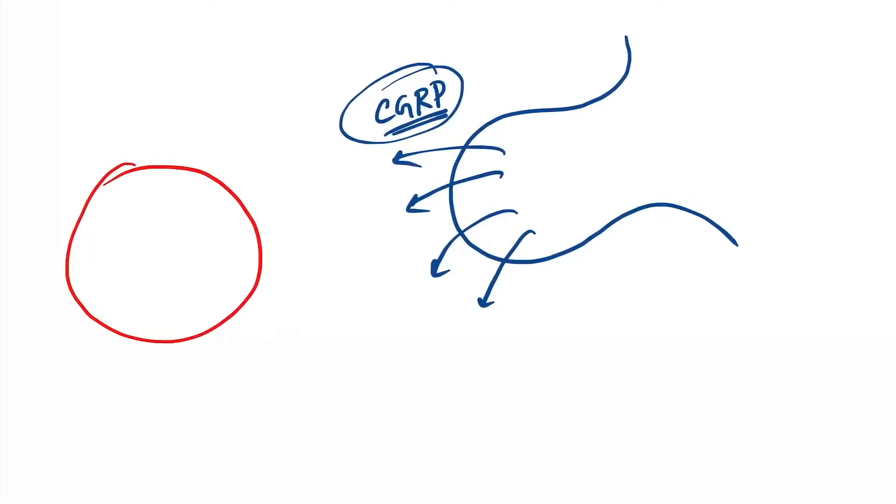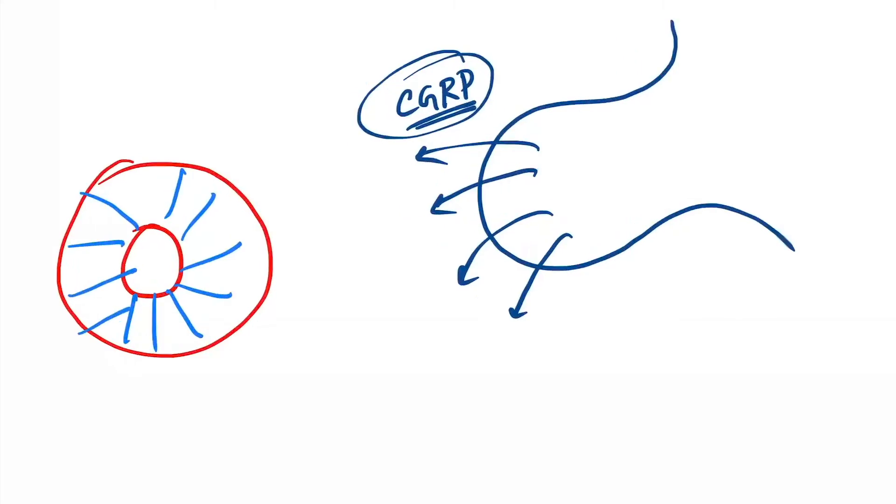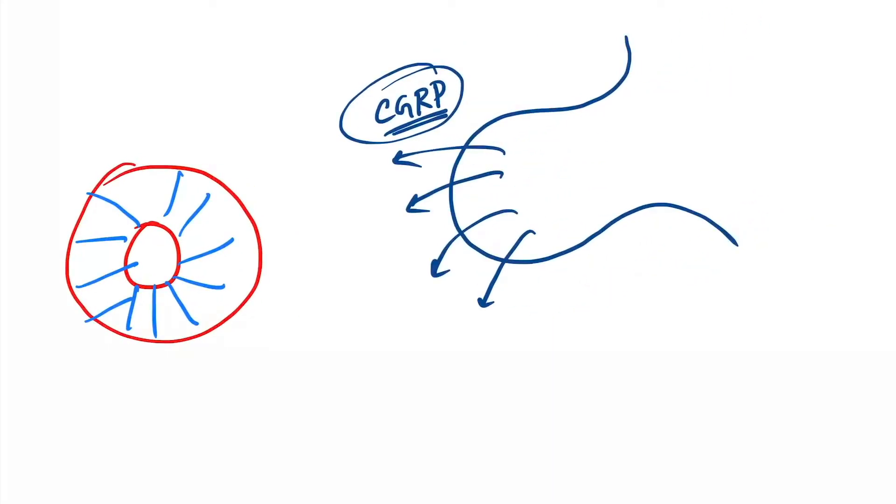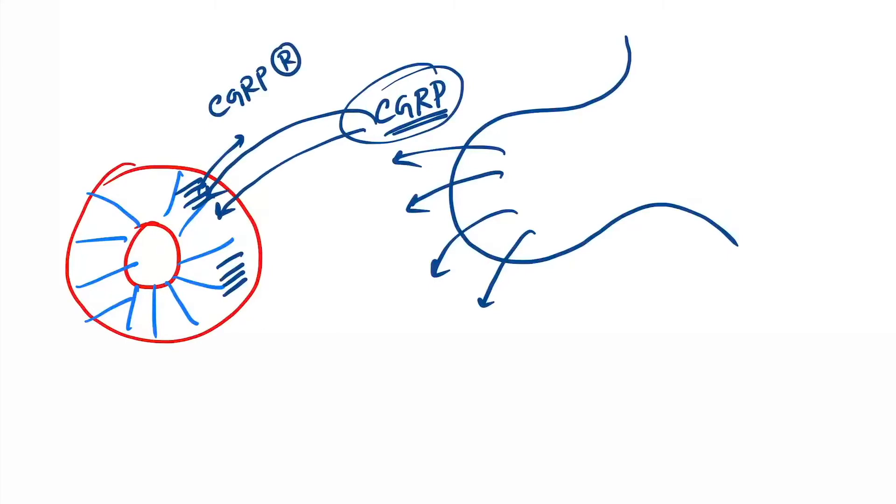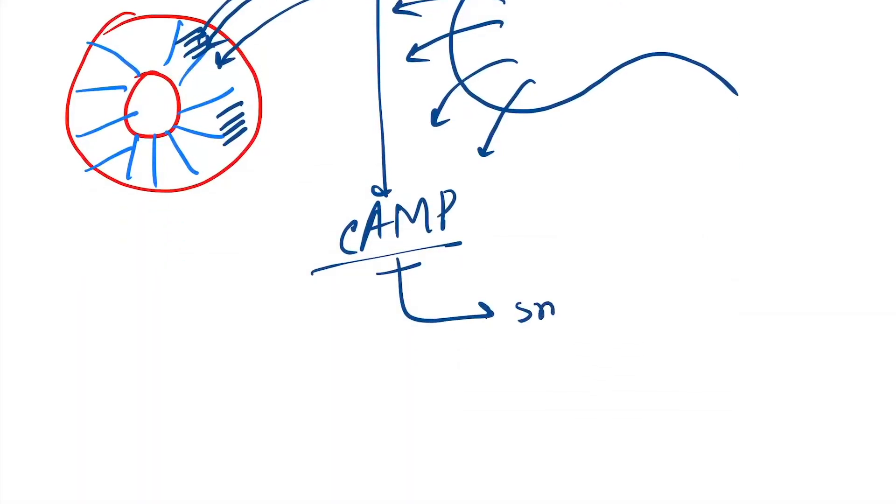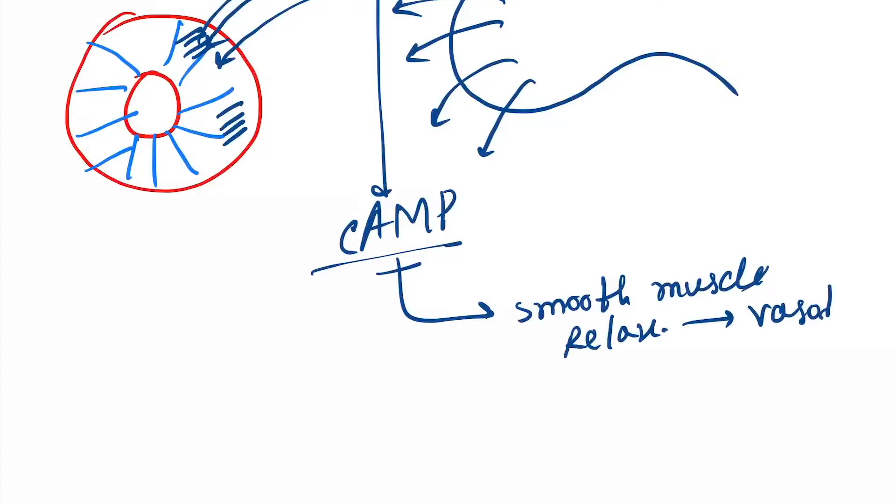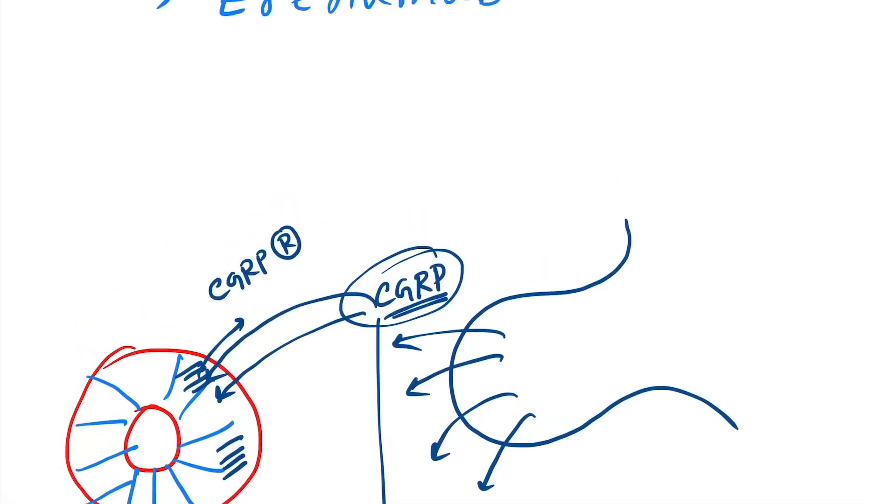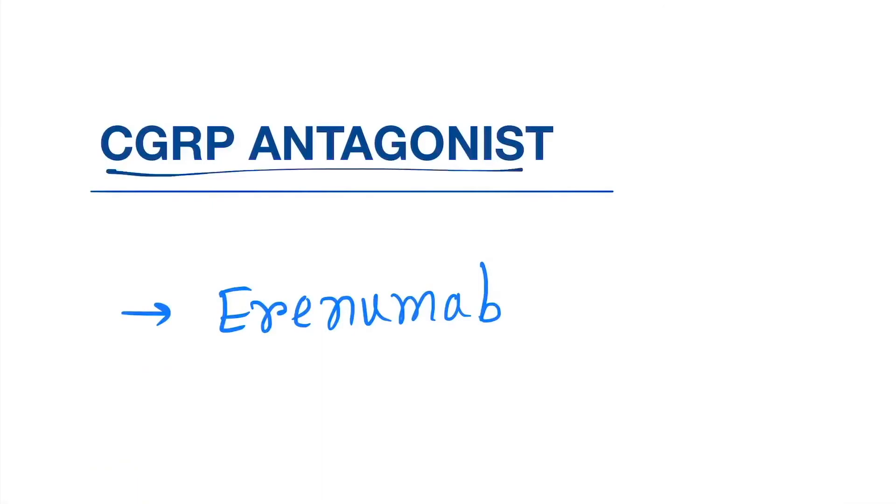Here, this is a blood vessel. This is the smooth muscle layer. In smooth muscle layer, there is presence of CGRP receptors. They will act on this receptor and will cause vasodilation by synthesis of cAMP, which causes smooth muscle relaxation.